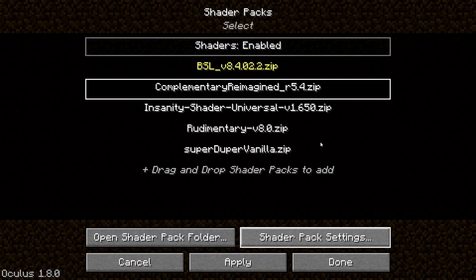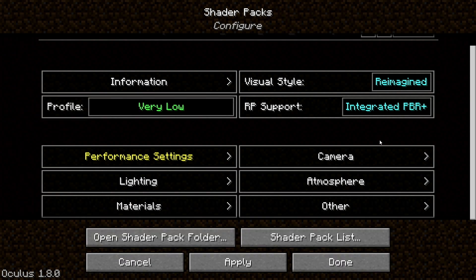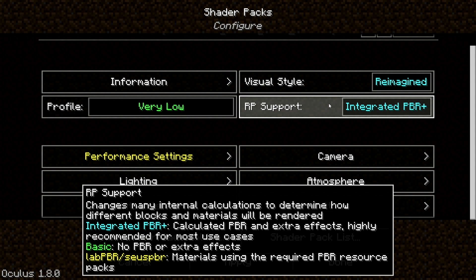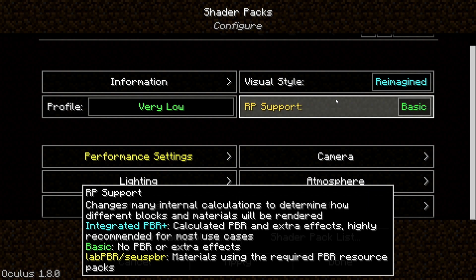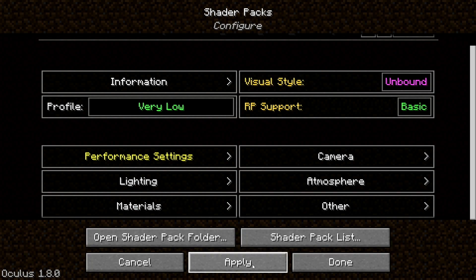Going back into shaders, I'm going to change Complementary shaders all the way down to Potato — or Very Low should be okay on this device. I'm also changing the RP Support to Basic. The dialogue at the bottom explains that this changes many internal calculations determining how different blocks and materials are rendered. The recommended setting is Integrated PBR, but Basic turns off most effects and extra materials. Navigate through these settings based on your device and drivers, then click Apply.